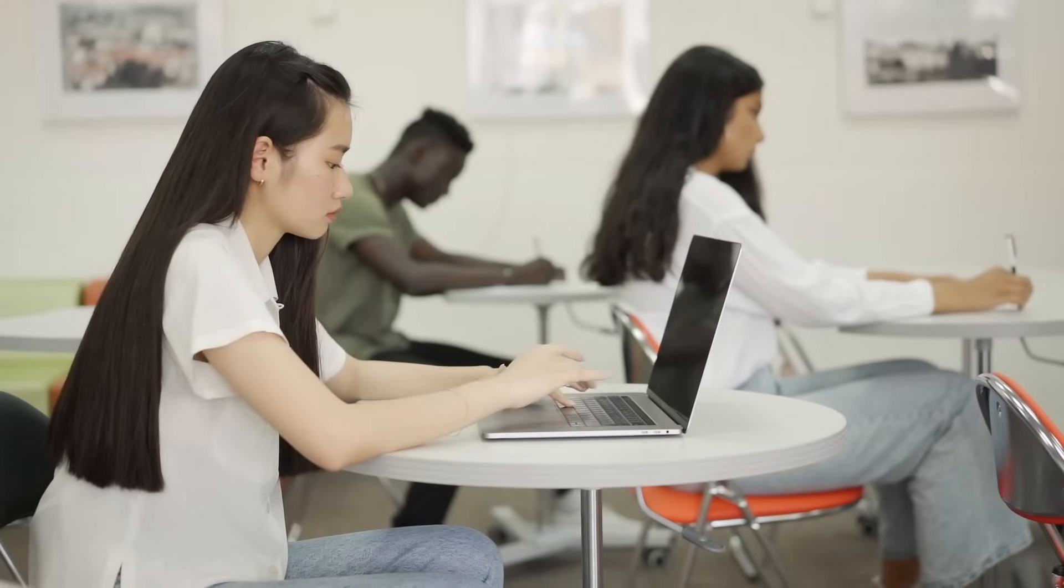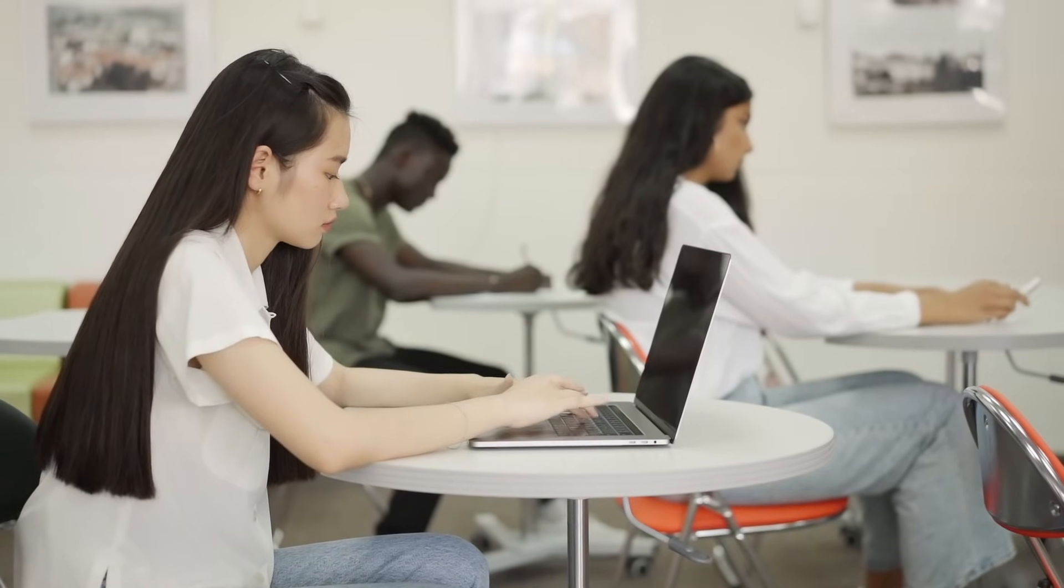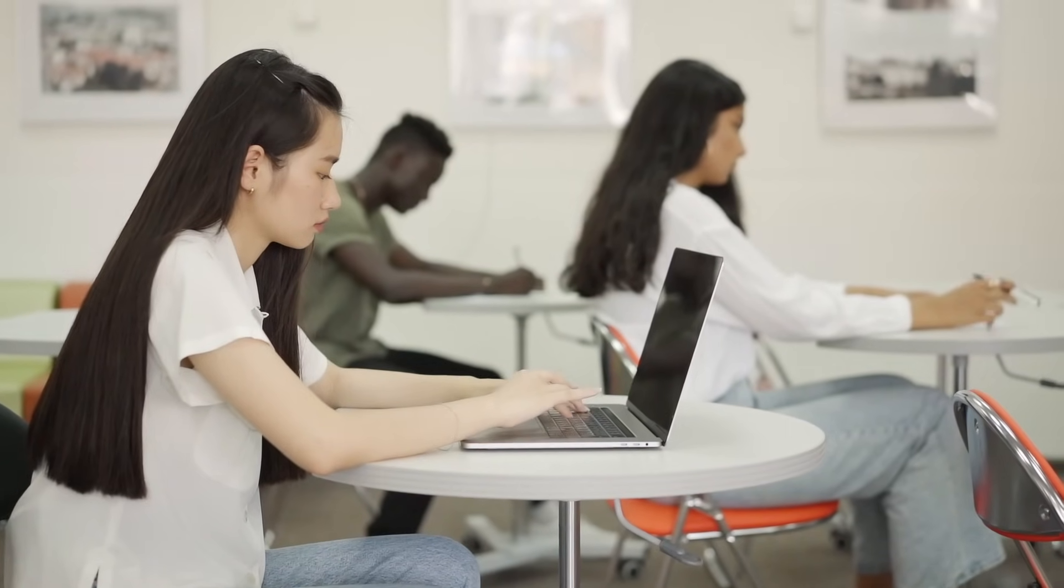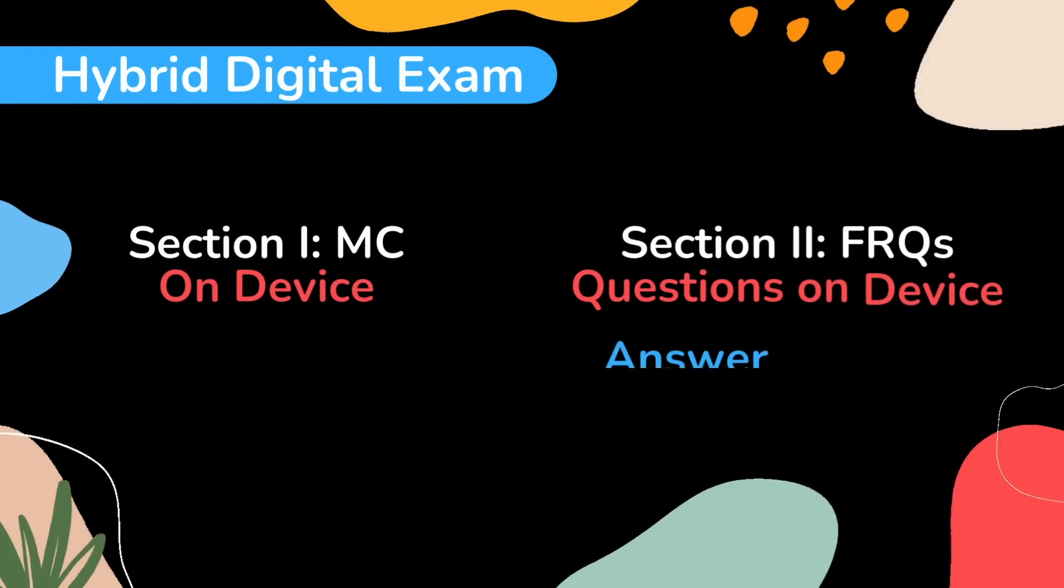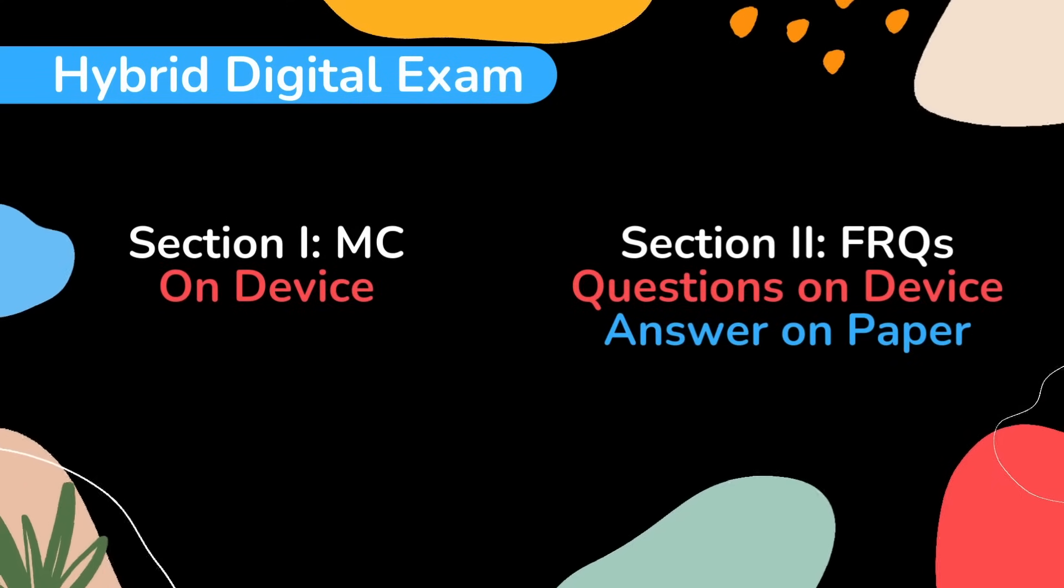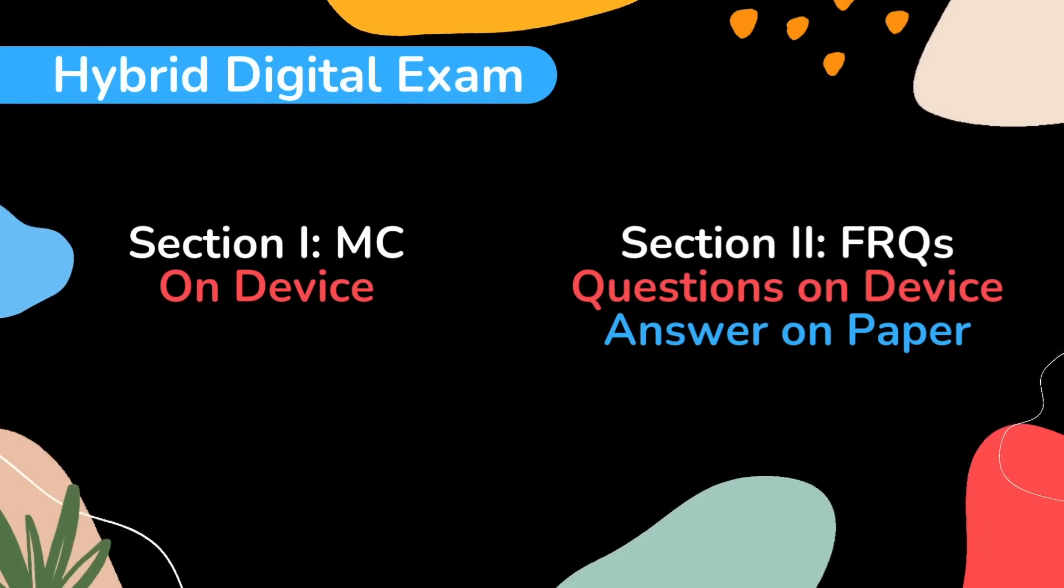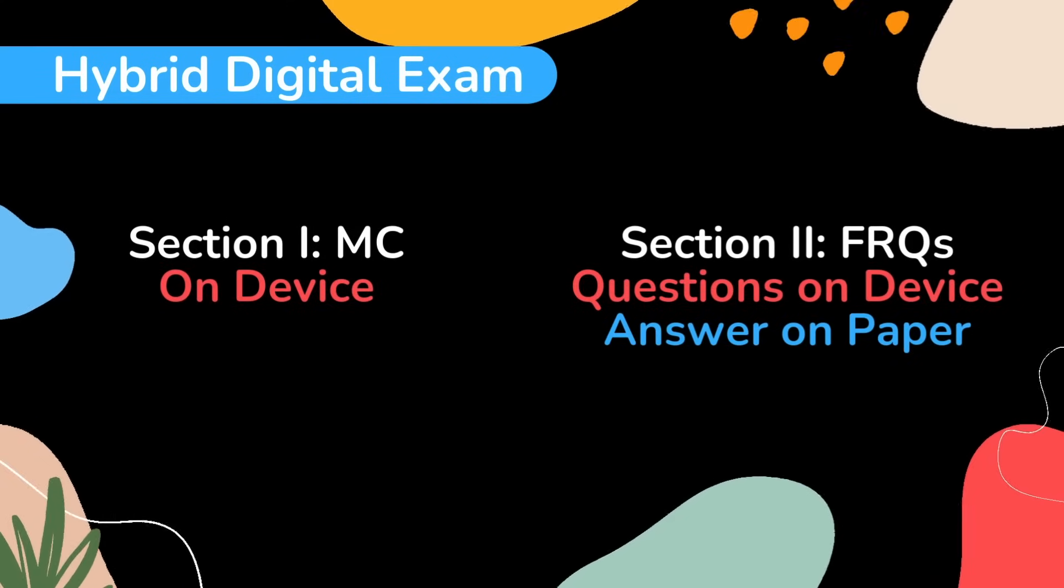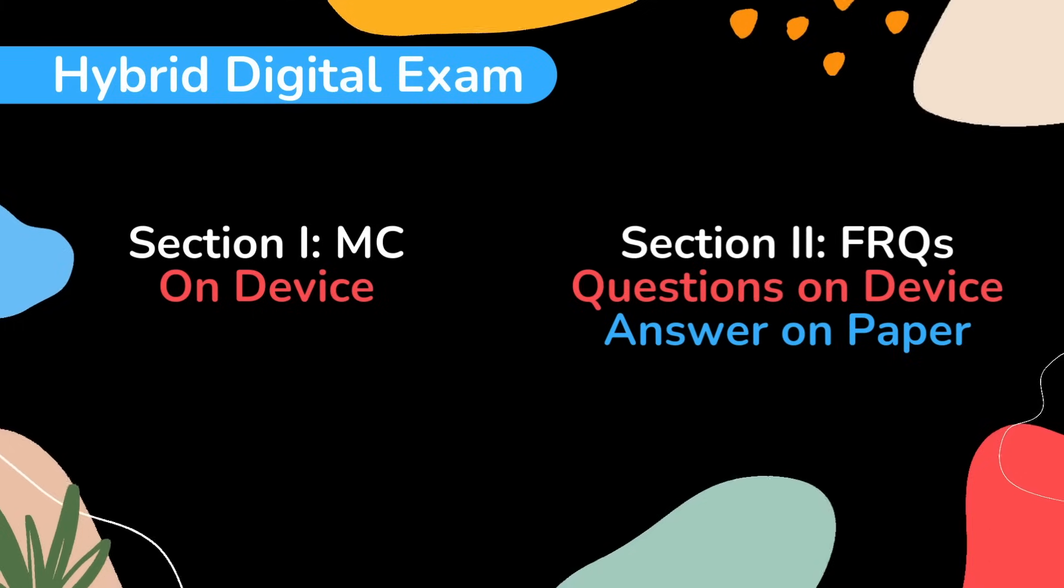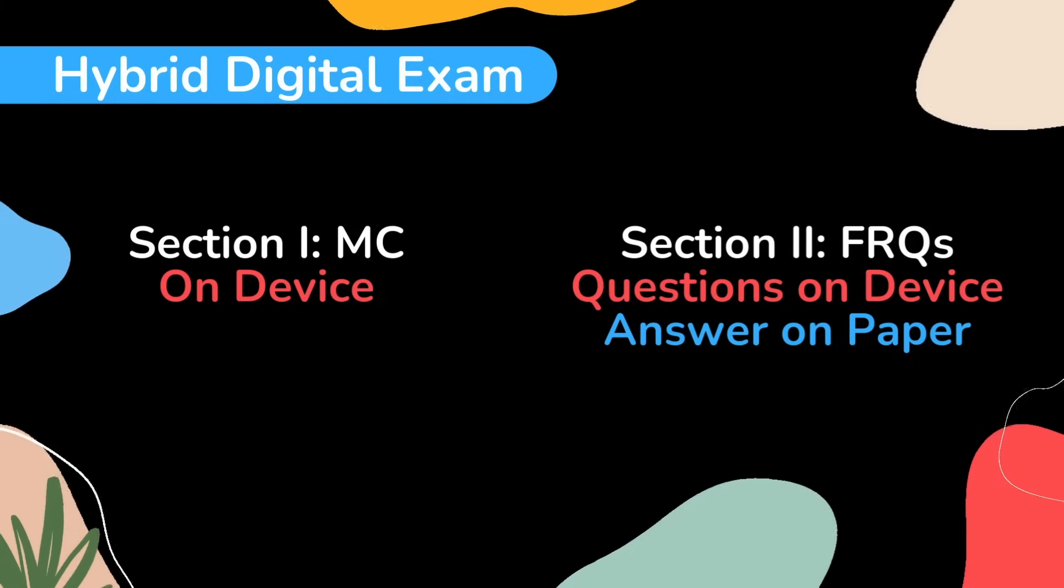This year the exam is going to be a little bit different than in past years because it is a hybrid digital exam. This means that part of the exam is going to be taken on computers and part is going to be done on paper by hand. The multiple choice questions are done on a computer and the free response questions are displayed on the computer but you write your responses by hand in an answer book.